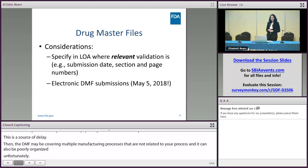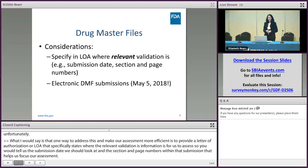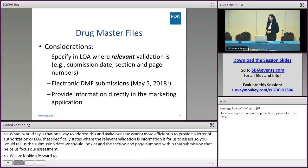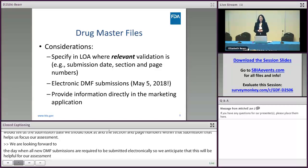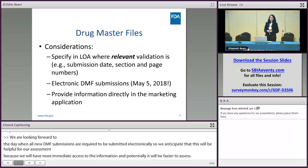We're looking forward to May when all new DMF submissions are required to be submitted electronically. We anticipate this will be helpful for our assessment because we will have more immediate access to the information and potentially it will be faster to assess. Another option to be aware of is that you may be able to provide the information from the third party directly in your ANDA, if the third party vendor is willing to provide you with that information for submission.